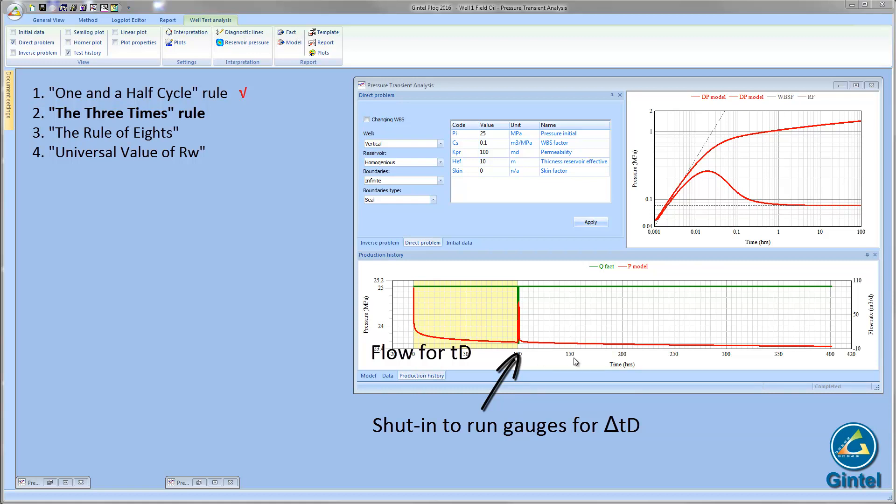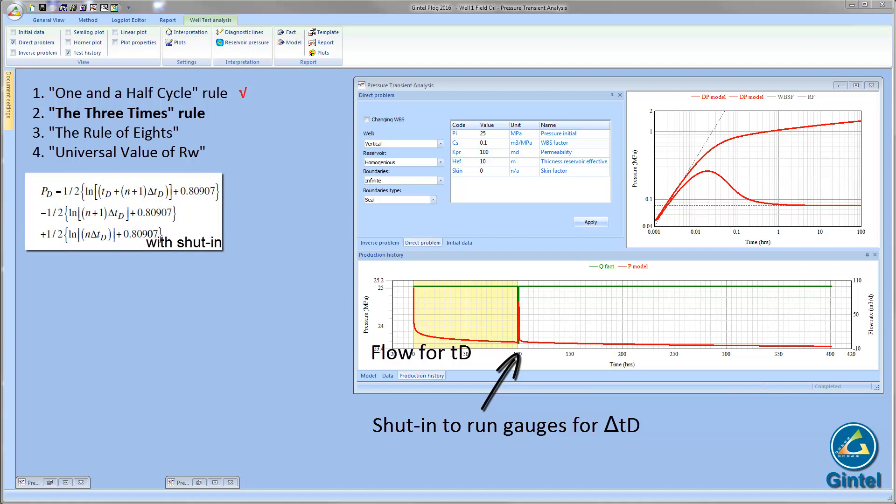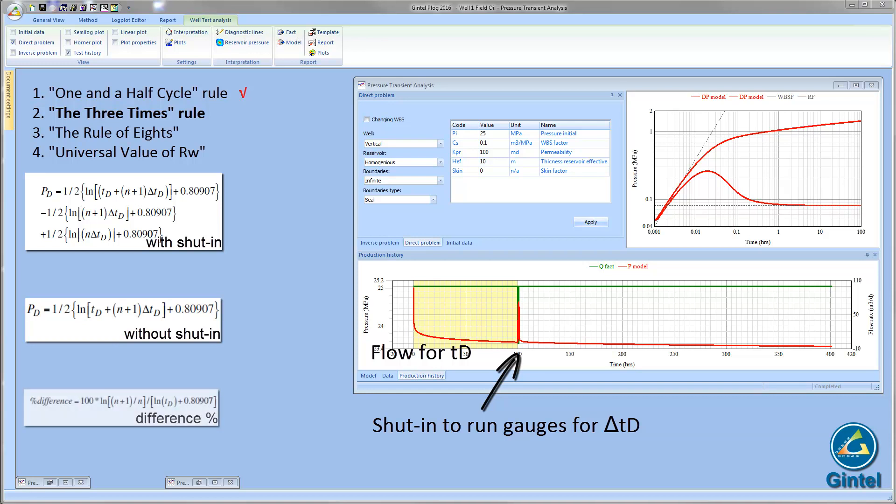What is the theoretical justification for that? Let's use the line source solution to the diffusivity equation to check it out. If the well was flowing with shut-in, the dimensionless pressure at wellbore will be complex. Otherwise, in no shut-in case, the pressure calculations will be much more simpler. And finally, the ratio of the two equations, subtracted from one, is the fractional difference between the two pressures, with assumption that ΔtD is small compared to tD.